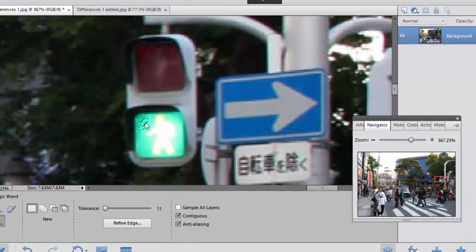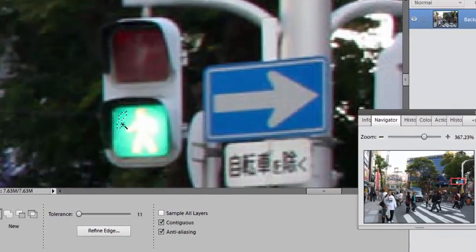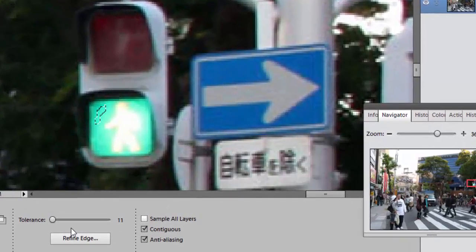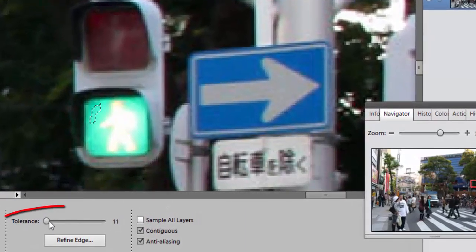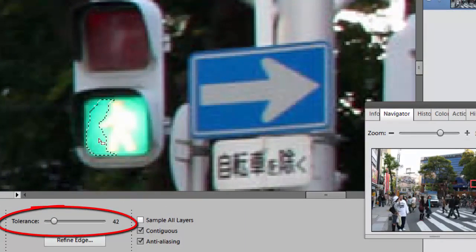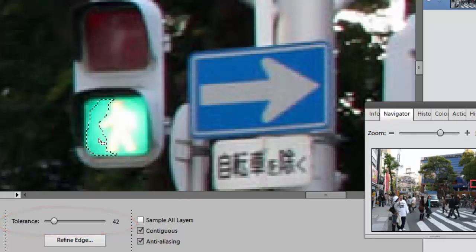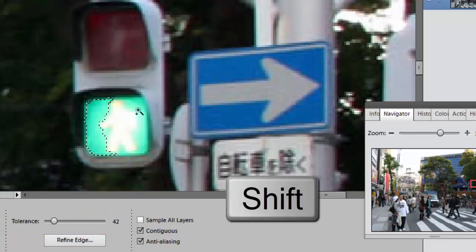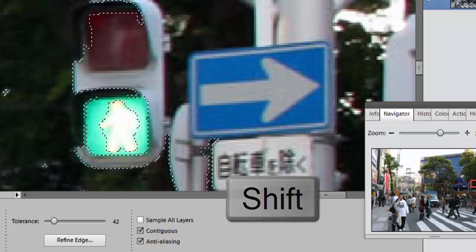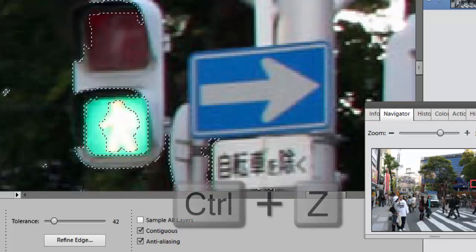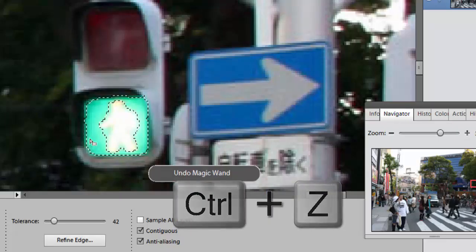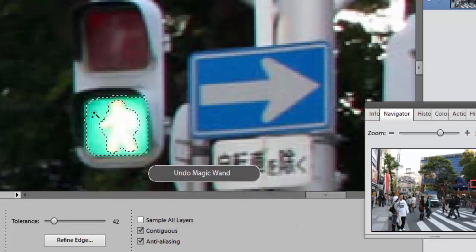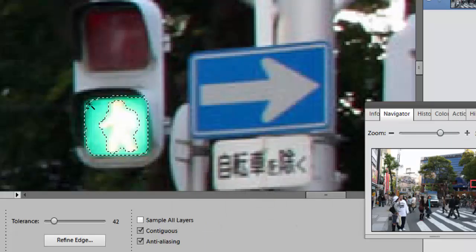And I select the green, notice I only got a little bit of the green light. My tolerance is turned down. I turn that back up to about 30 or 40 and now it's getting most of it. I'm going to hold down shift and move around and continue clicking. If I accidentally click on the wrong thing, remember you can do Ctrl+Z. And I'm going to keep going until I get most of the green selected.